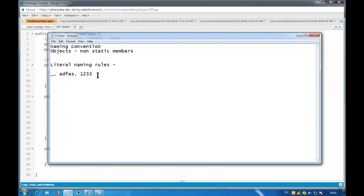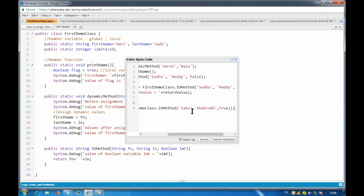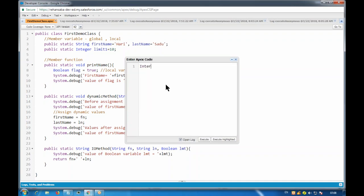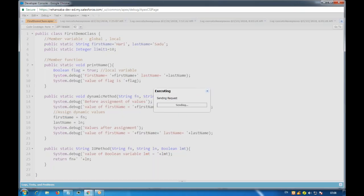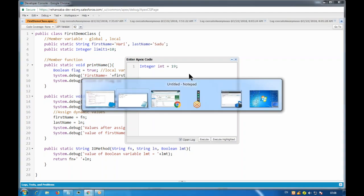A variable name cannot start with an underscore. Let's demonstrate: if I create an integer named underscore_int and execute it, we get 'invalid character in the identifier' - which is the underscore. So you cannot write underscore in the beginning.